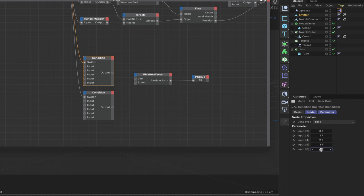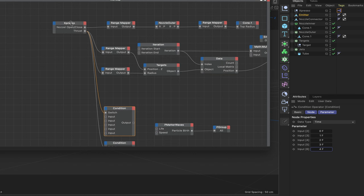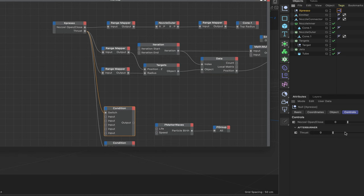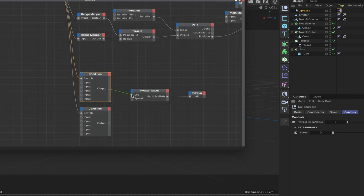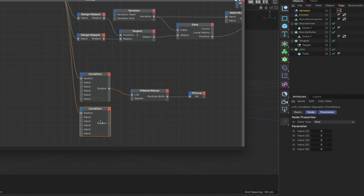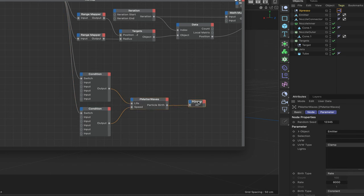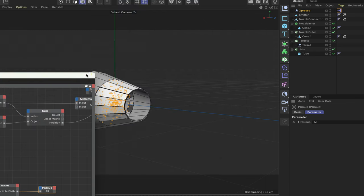We'll control the life values by keyframing the thrust control in Expresso. We then plumb this into the Life parameter. For the speed condition, at first there's no speed, then 500, 700, 900, and finally 1,700 — and we plumb that into Speed. That fully sets up the particles. We'll also keyframe the nozzle to change the angle at which particles are emitted so they form an actual flame coming out the back.